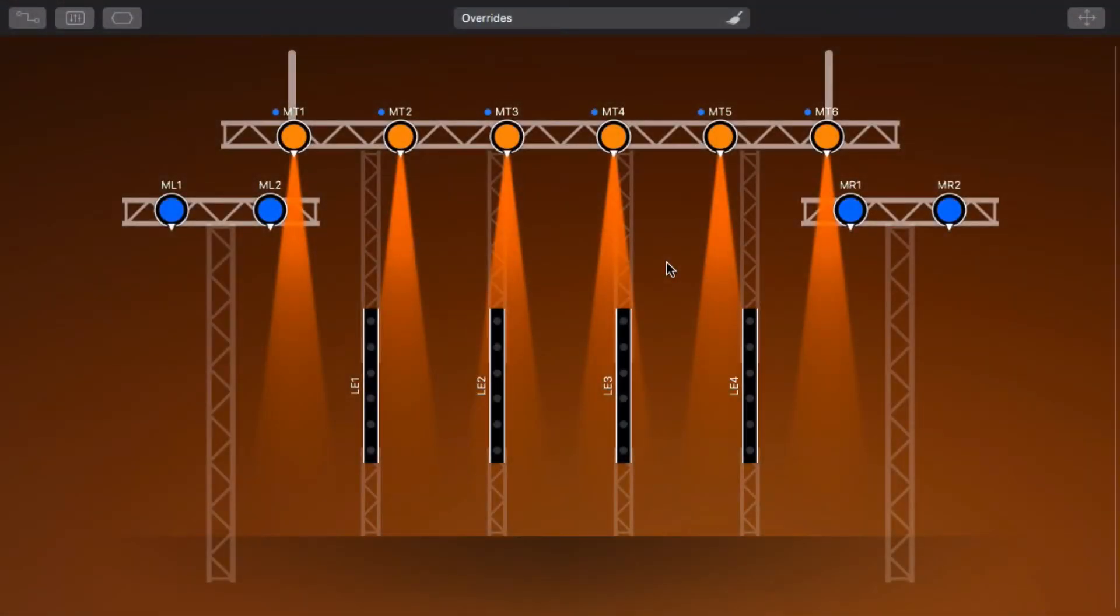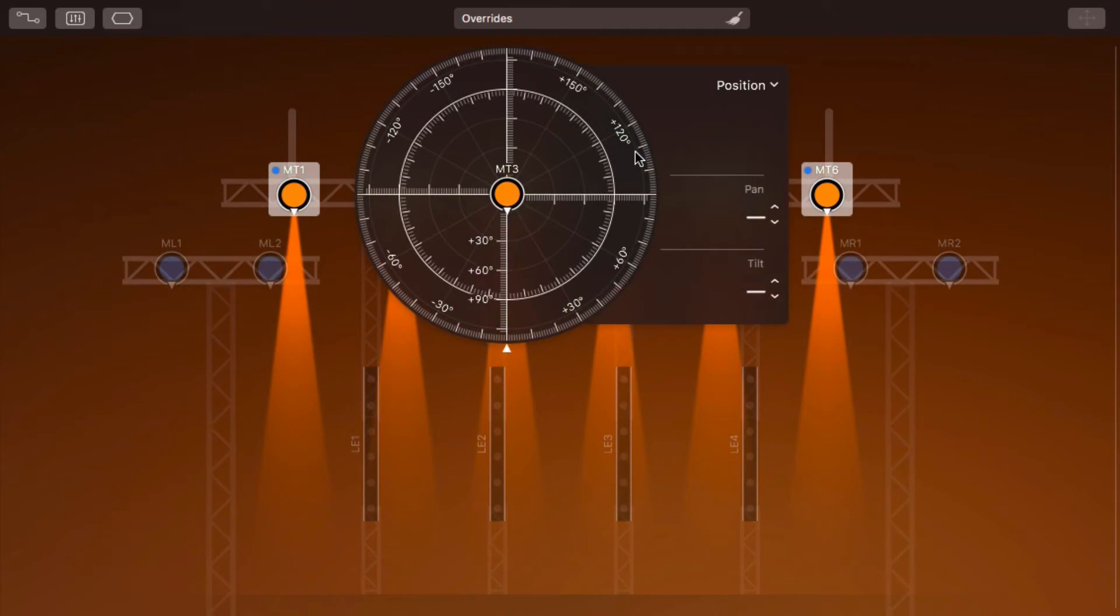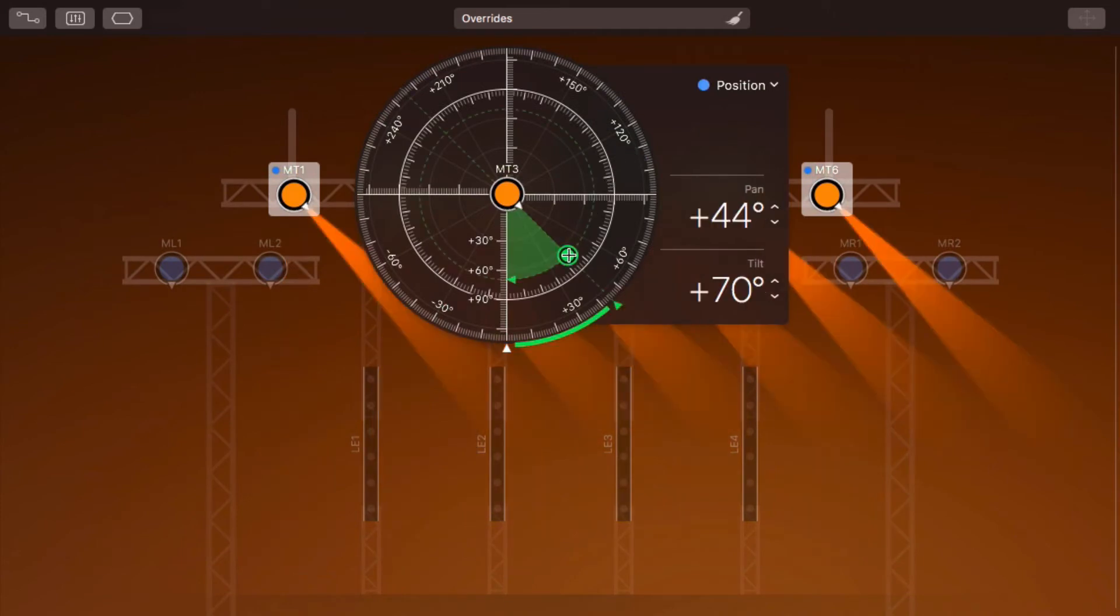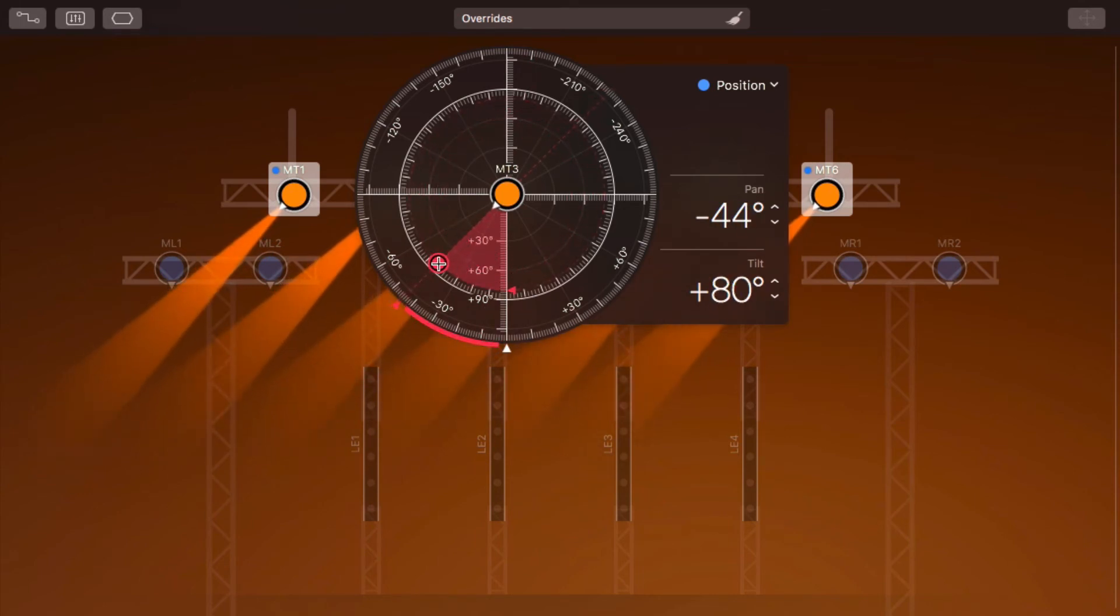Some fixture properties don't appear in the design view. For example, if we select the Position property, this HUD appears. Click in the HUD to change the pan and tilt. This affects all selected fixtures, not just the fixture that the HUD is attached to.